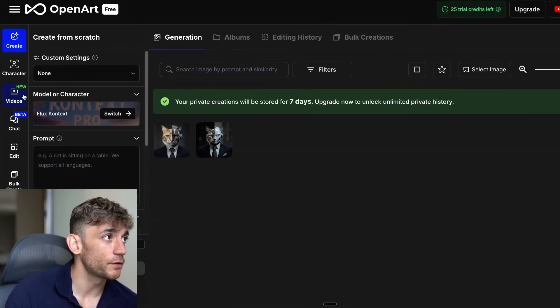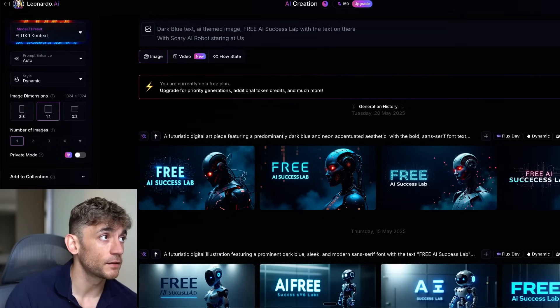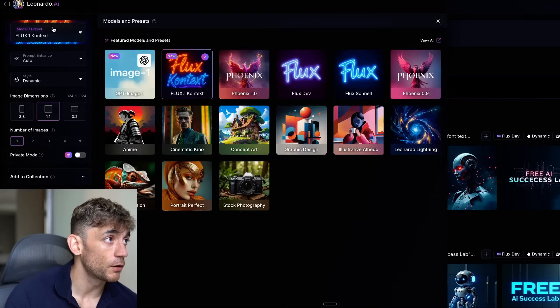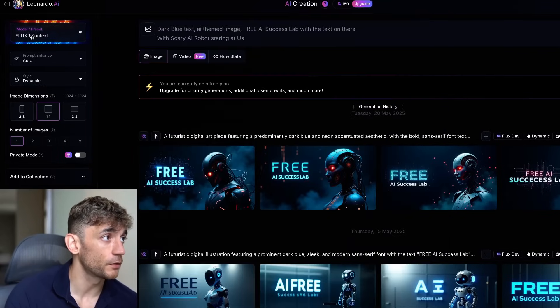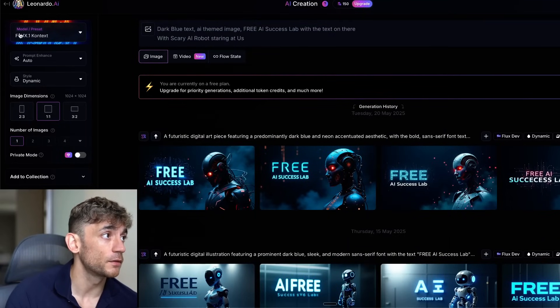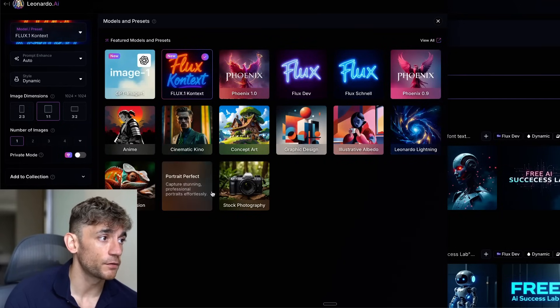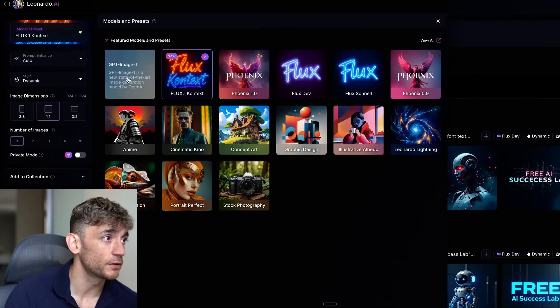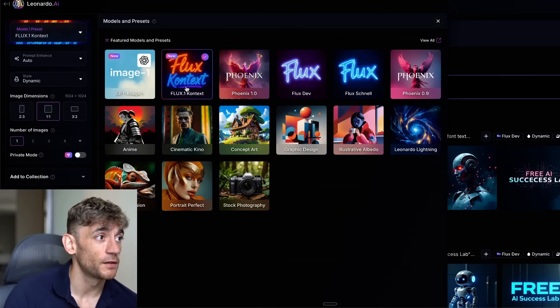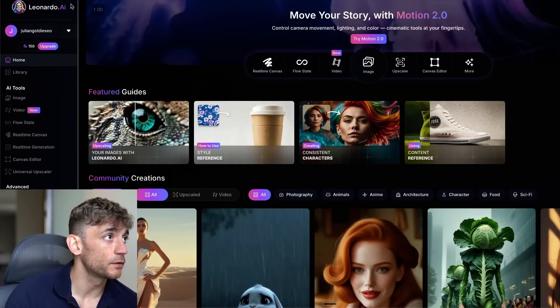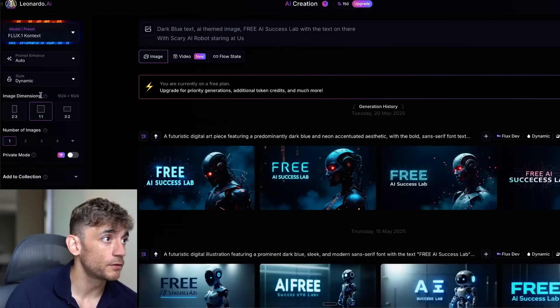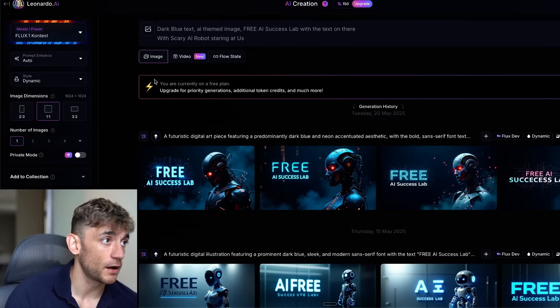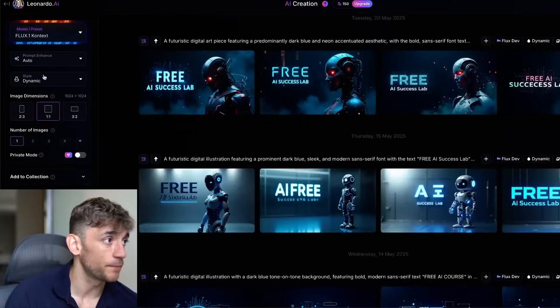You can see directly inside Leonardo.ai as well, you can use Flux 1 Context. You just click on the dropdown here and then go to Flux Context. You also get an option of all these different models, but obviously this is the latest one. You can use GPT-image-1 as well, but I just think Flux Context is going to be better. To get access to that, you just go to leonardo.ai, go to image, and then you can generate your images. And again, I'm on the free plan, so I can use this for free.